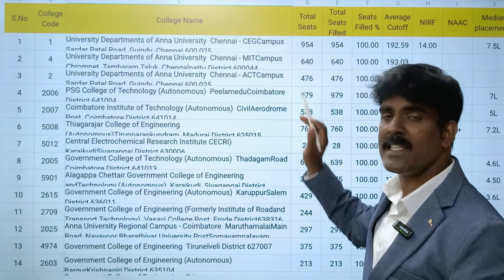Next is PSG College of Technology, a government-aided institution. They are consistently in the NIRF top 70 ranking - in the top 50 NIRF ranking band. The median salary is 7 lakhs and NAAC grade is A+.